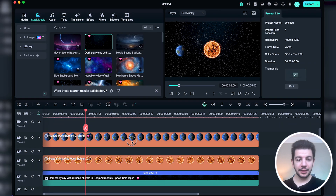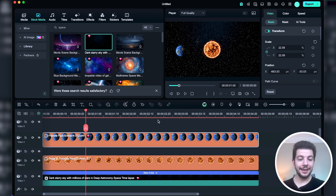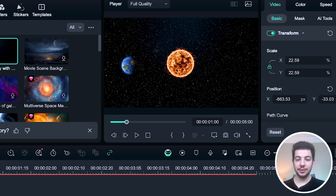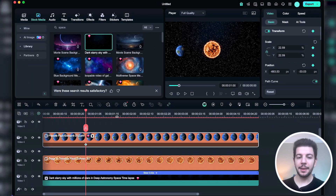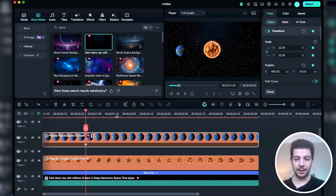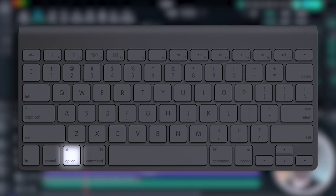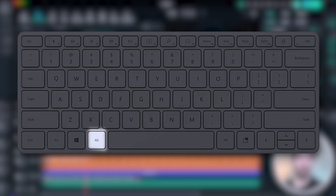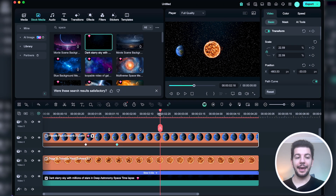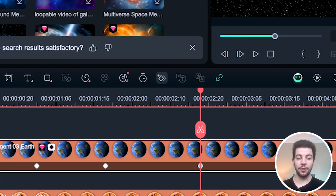Let's begin by adding keyframes in three different ways. First, I select the object I want to animate. On the right-hand side under the basic section, I click on the keyframe icon to add a keyframe. The second method is by using a shortcut — on MacBook hold Option and press K, on Windows hold Alt and press K. Lastly, you can move the playhead and click on the keyframe icon at the top of the timeline to add a keyframe. It is that simple.